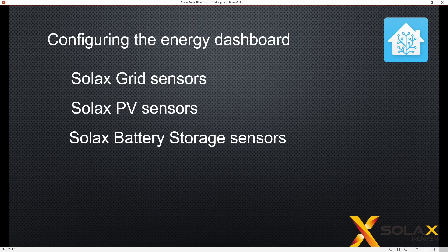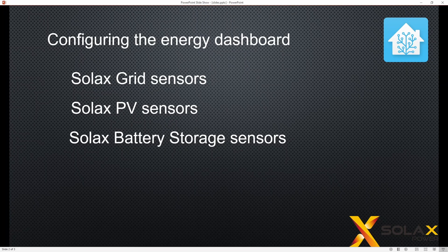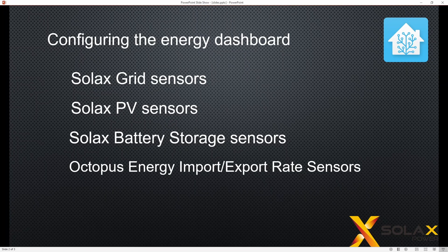We'll also be looking at the battery storage sensors, so that's battery input and battery output for charging and discharging the battery.